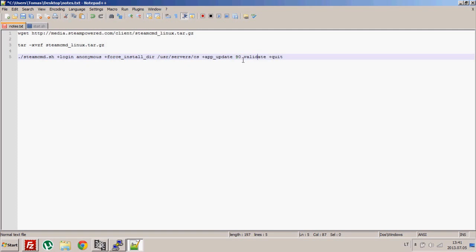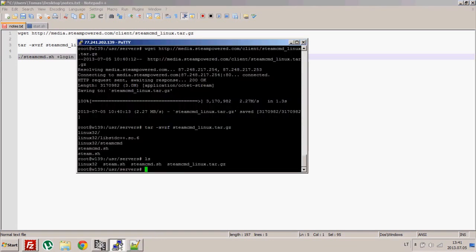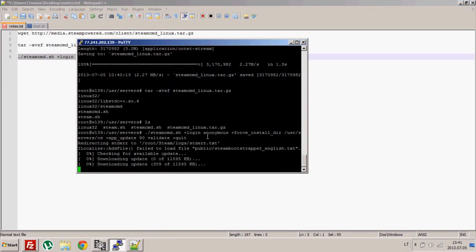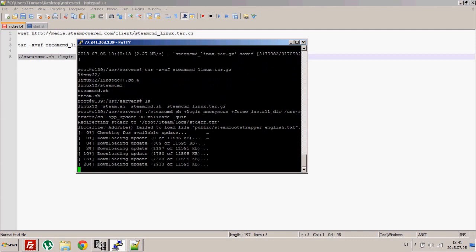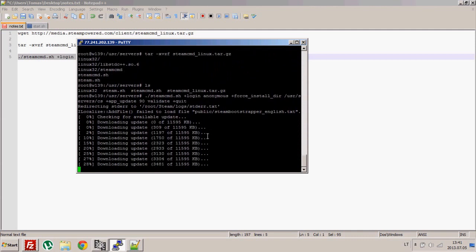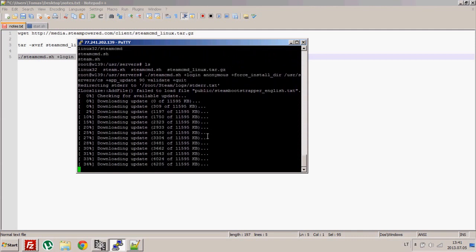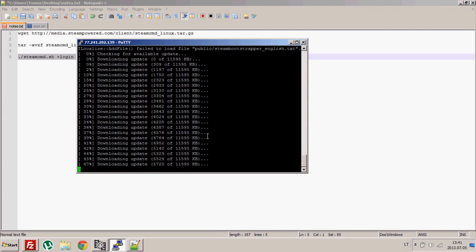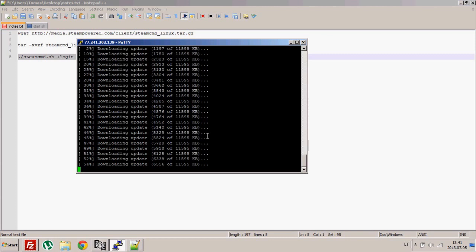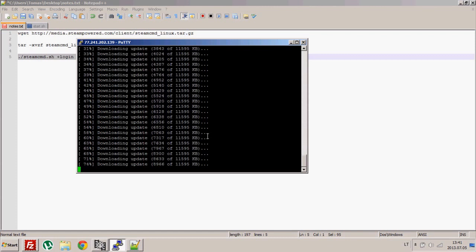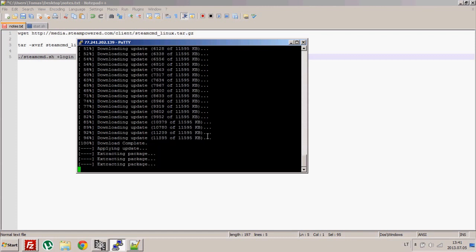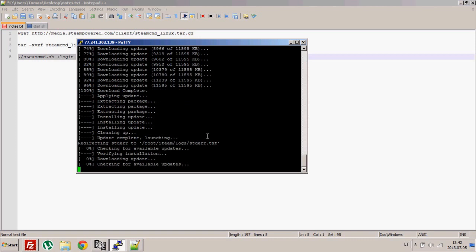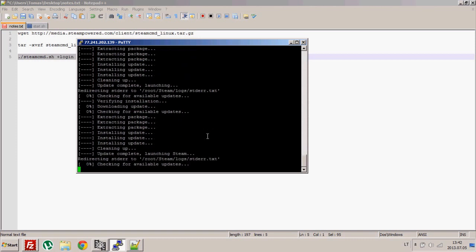Counter-Strike ID is 90, so we just do like that. The last option is to quit the Steam CMD after everything is done. You just copy it and paste, run it. It's updating first of all - it updates Steam CMD to get the latest version, then it will download the Counter-Strike files.